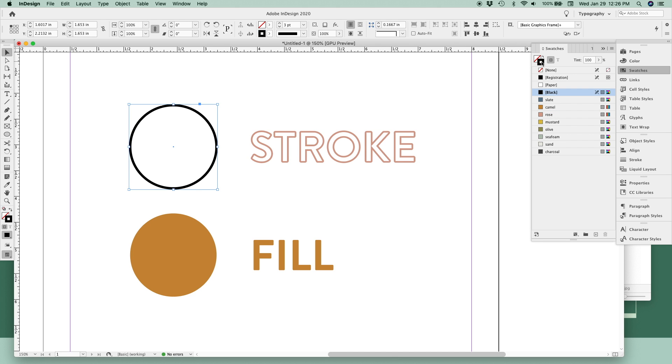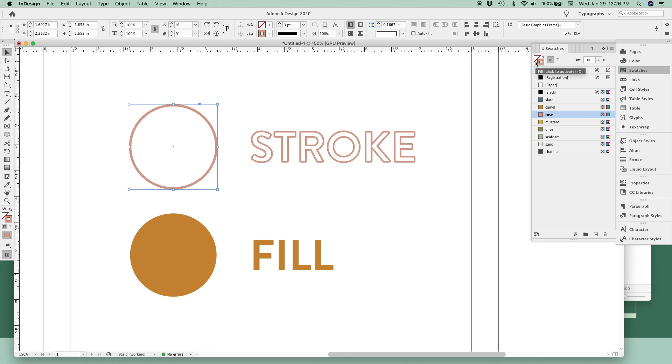And you can do the same thing with objects, making sure the stroke thumbnail is in the front and active, and then selecting your color. You can also have a stroke and a fill color at the same time, like this.